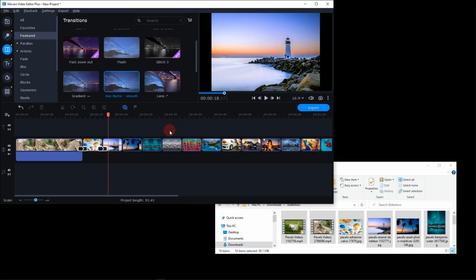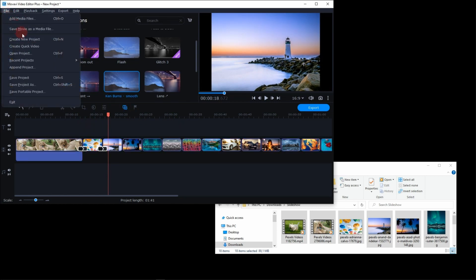But I promised to show you a simple way. Go to the File menu and select Create Quick Video.